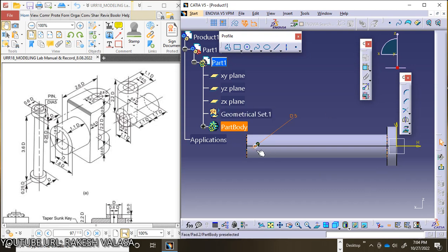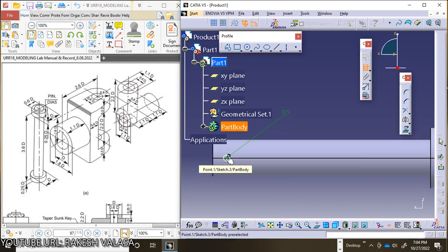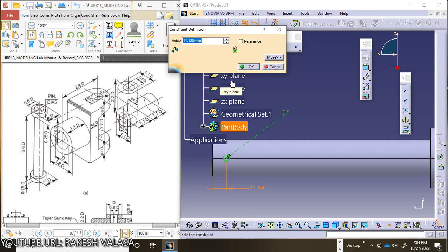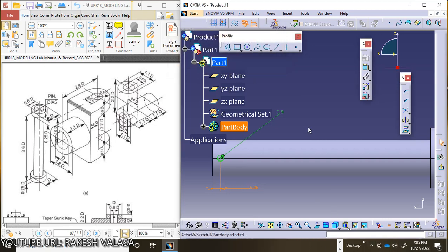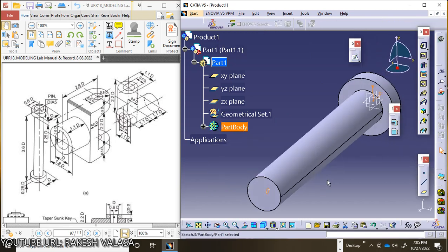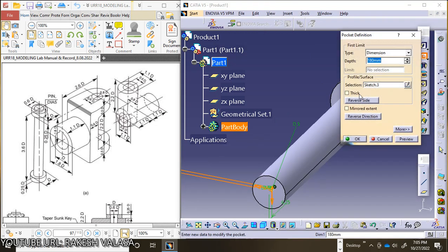Apply the constraint. Take half of the distance of this bush, that means 0.25d divided by 2. Apply the constraint from the circle midpoint to both end points. This distance is 0.25d with d=50, that means 12.5 by 2. Exit from this workbench. Now choose the Pocket tool, then select Mirror Extent, and click OK.